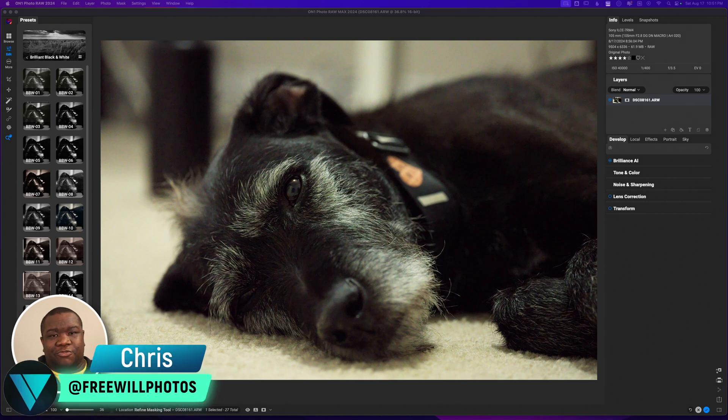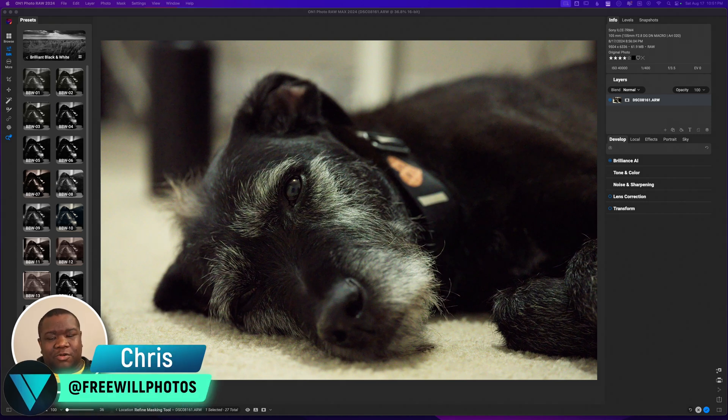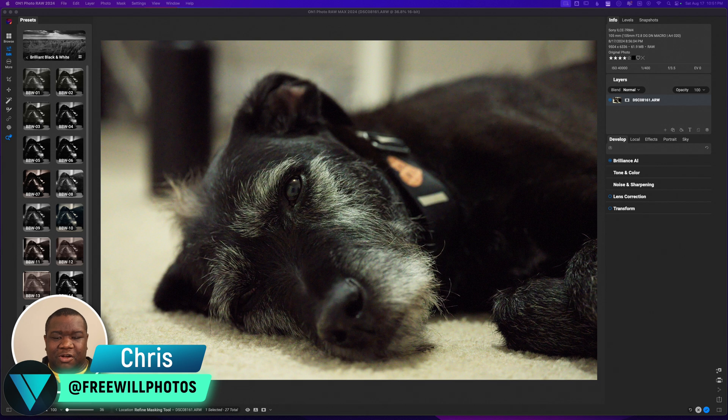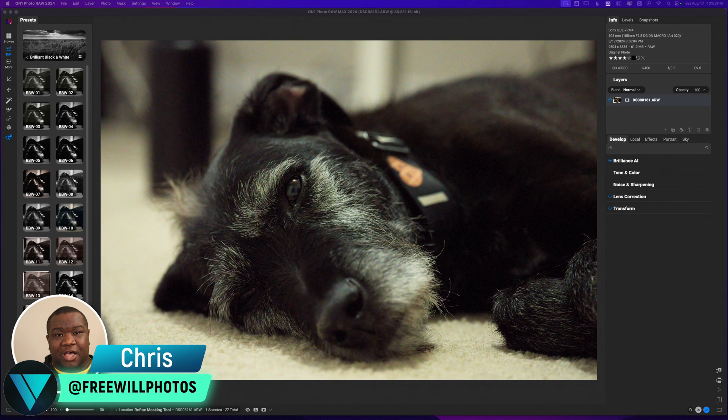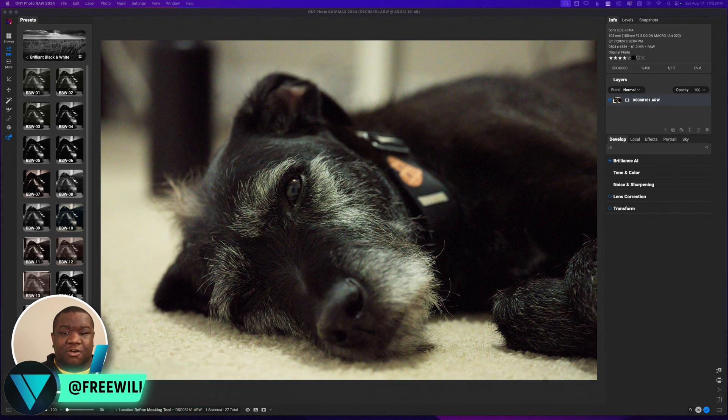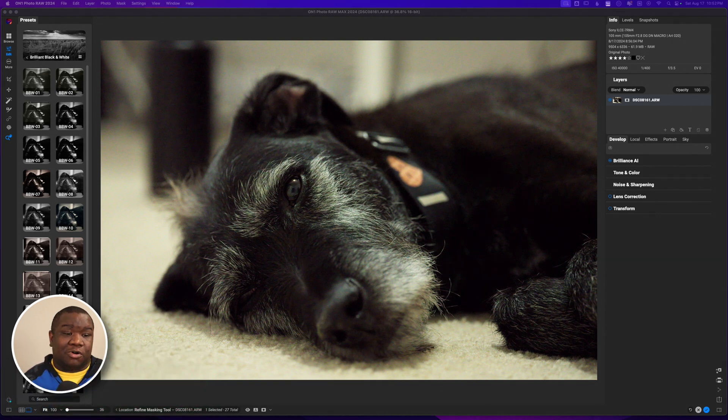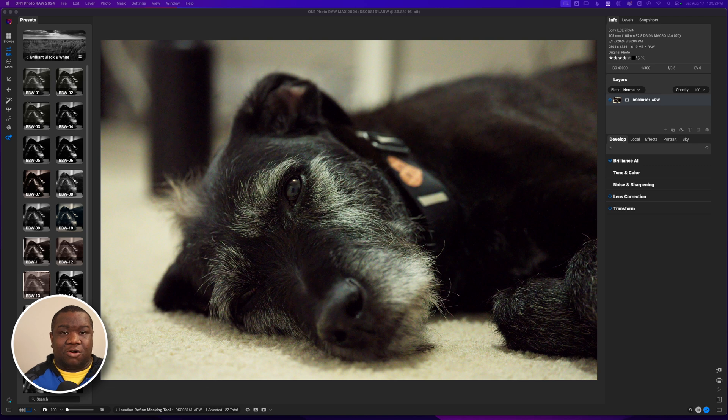What's up, welcome back to another video here on Free Will Photos. Today we're going to be editing a photo of Mr. Waffles. This is the photo that I use to showcase the most recent NoNoise AI update that we received for OnOne Photo RAW 2024.